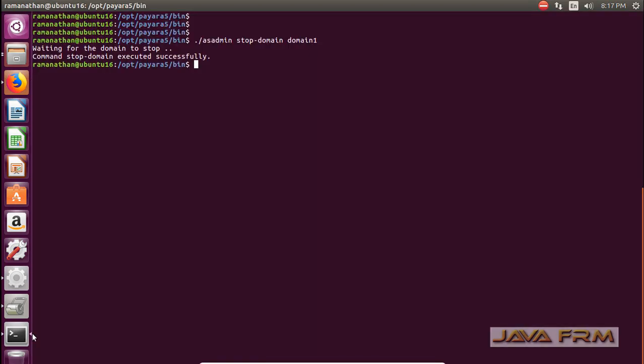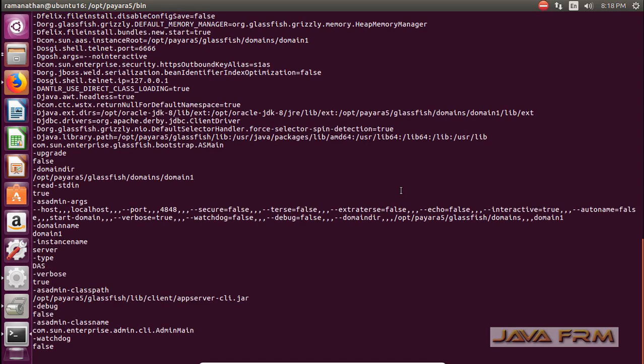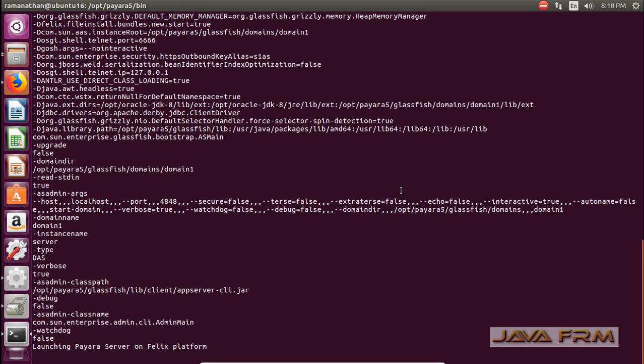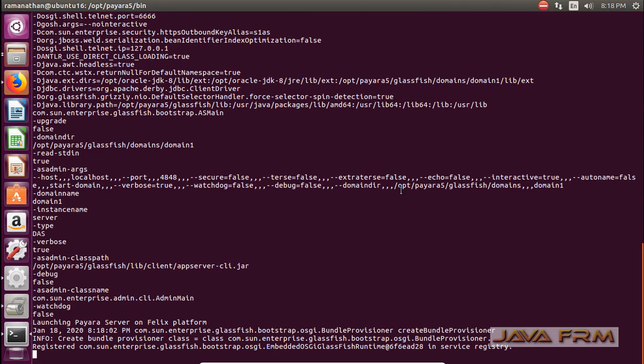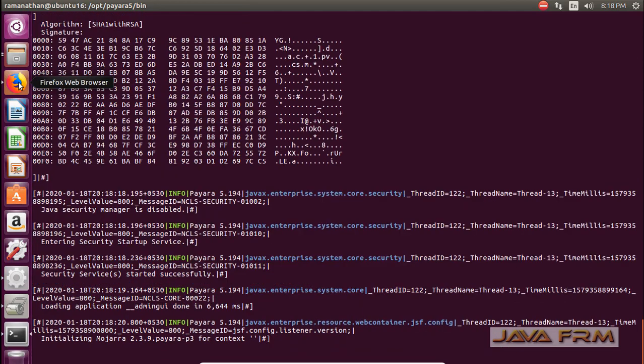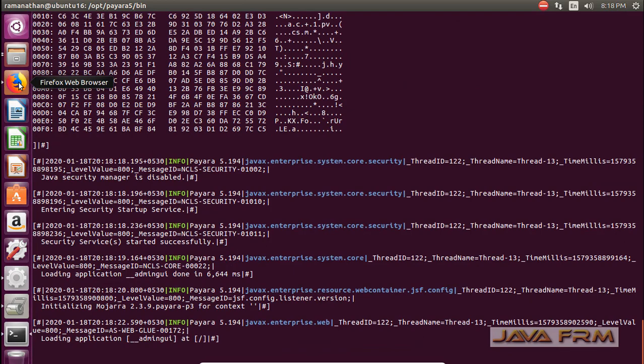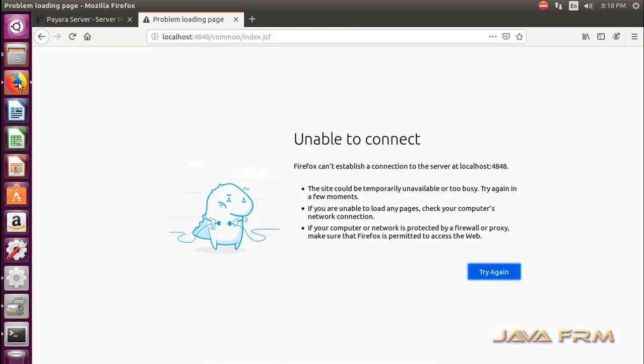You can see that admin server is stopped. Next what I am going to do is I am going to start this default domain domain1 in foreground. This is the command ./asadmin start-domain --verbose. This will start the Payara 5 default domain domain1 on foreground.